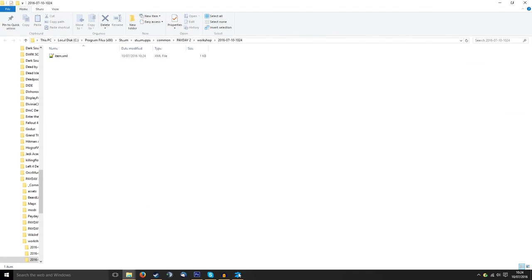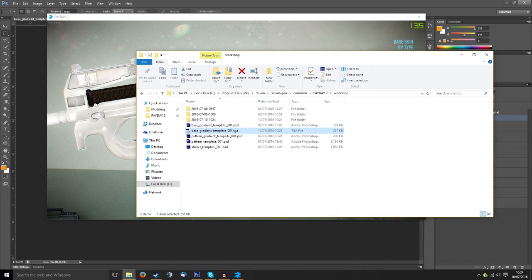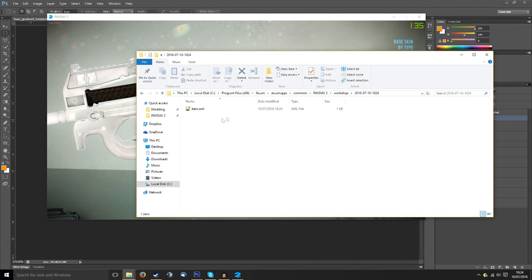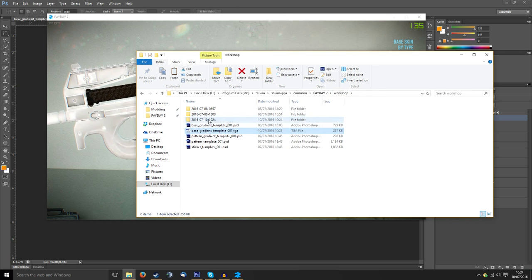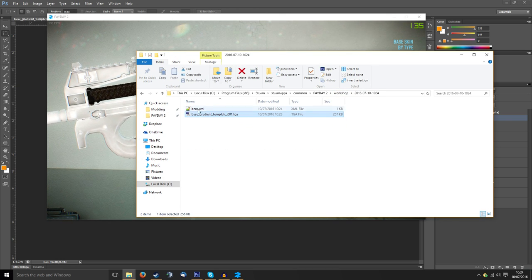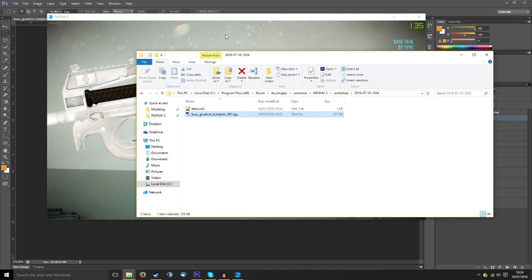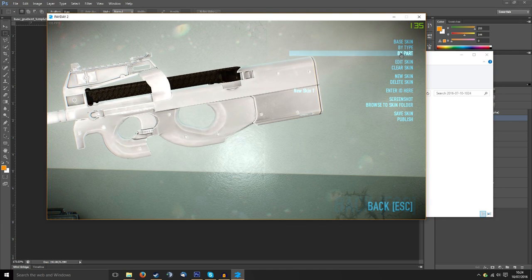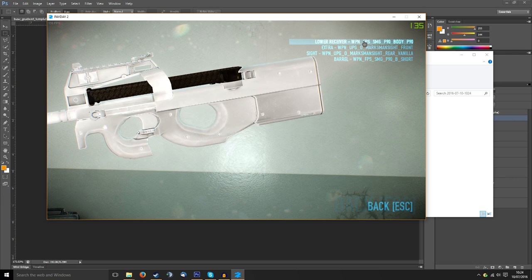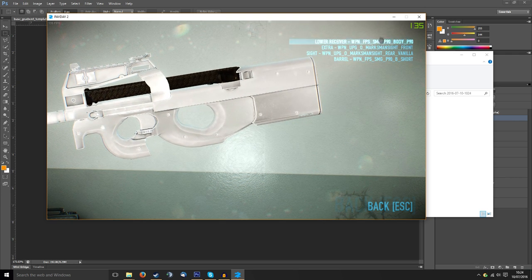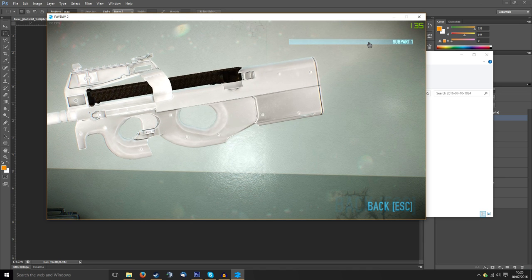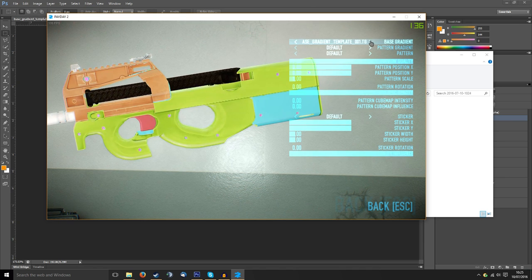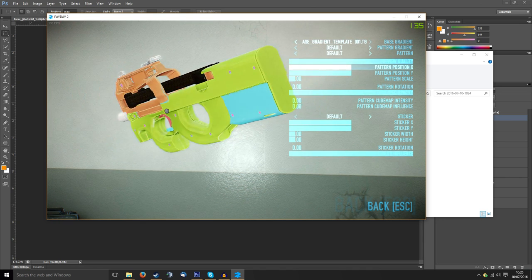We'll click on New Skin, it goes all white and that's pretty much our canvas and then these options become available. What we can do is browse to the folder and as you can see it comes up in the workshop. I've already got the folder open so what I'm going to do is put the gradient in there next to the item and by part we'll select the lower receiver. Go to lower receiver and apply.